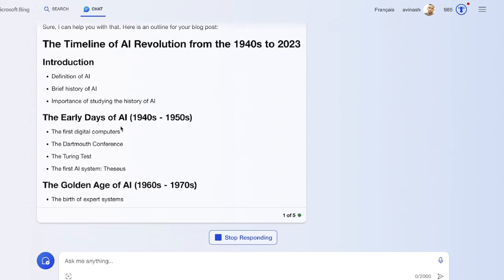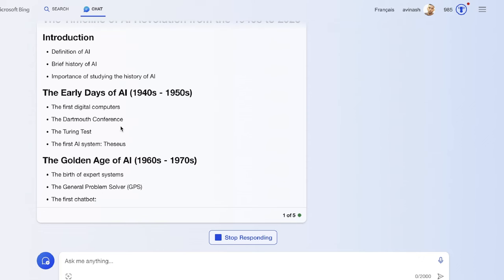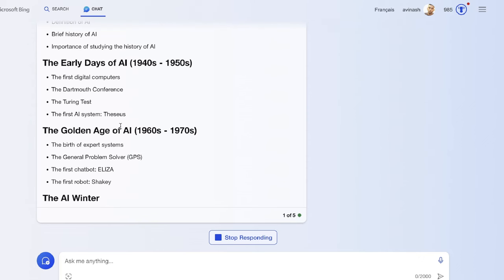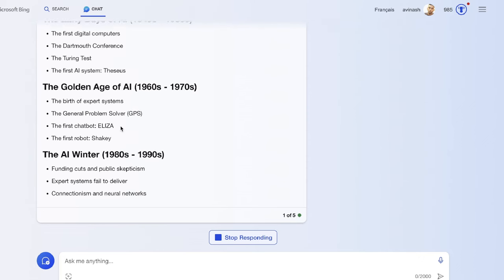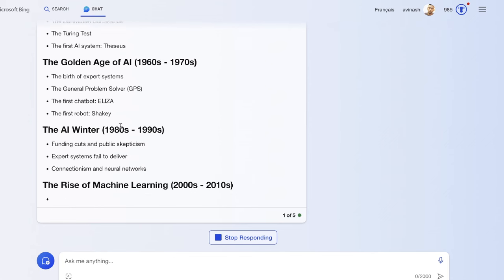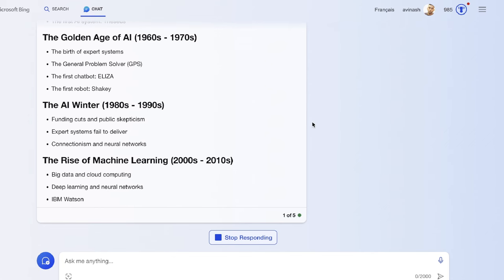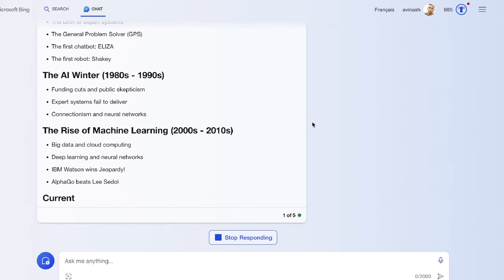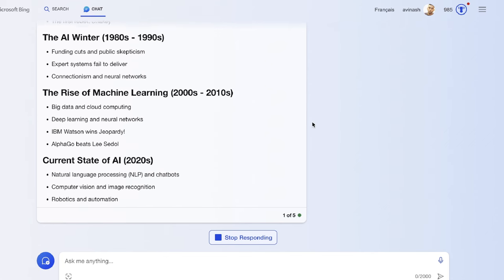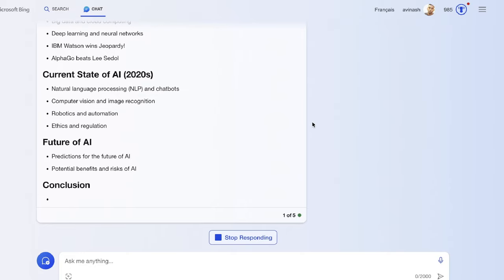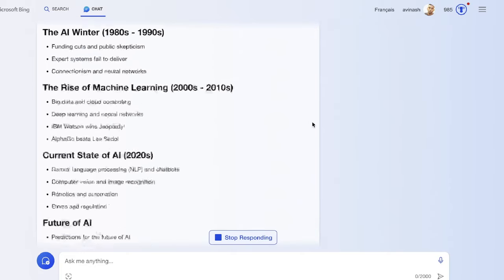Essentially you'll be able to get more up-to-date information because Bing can connect to the internet to give you more relevant information about a variety of different topics. That helps you a lot when you're writing more up-to-date information.